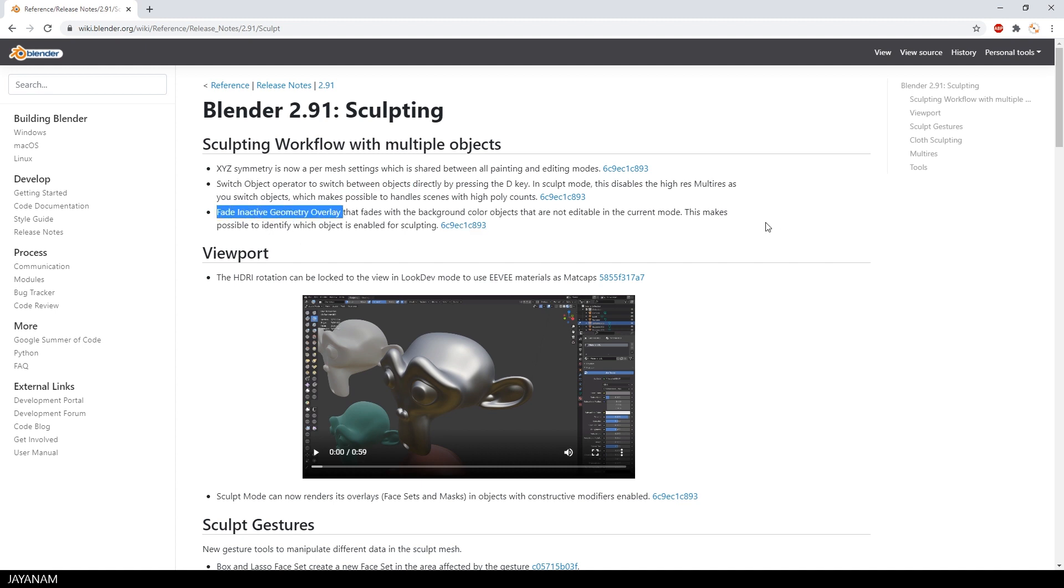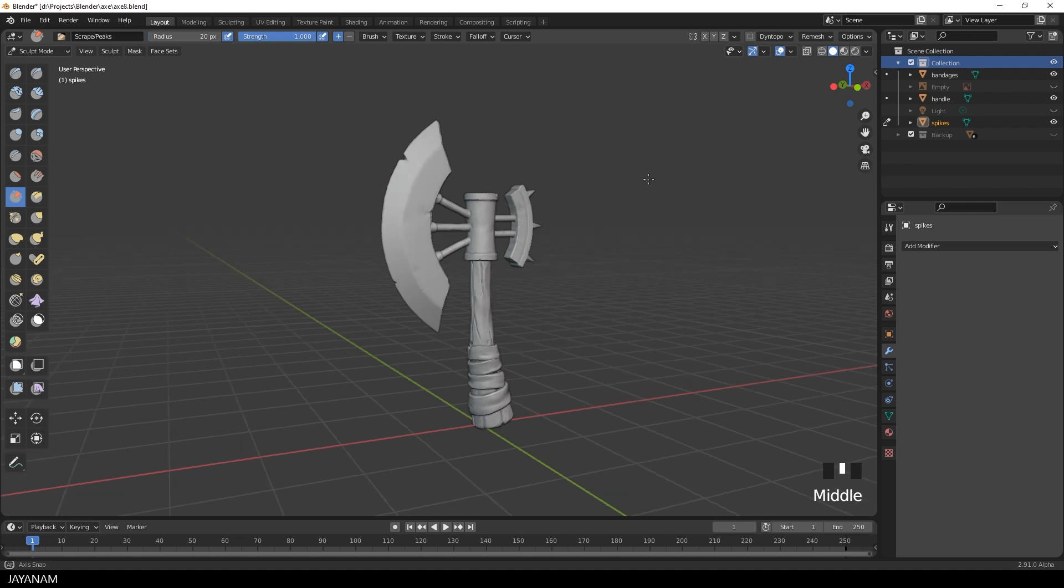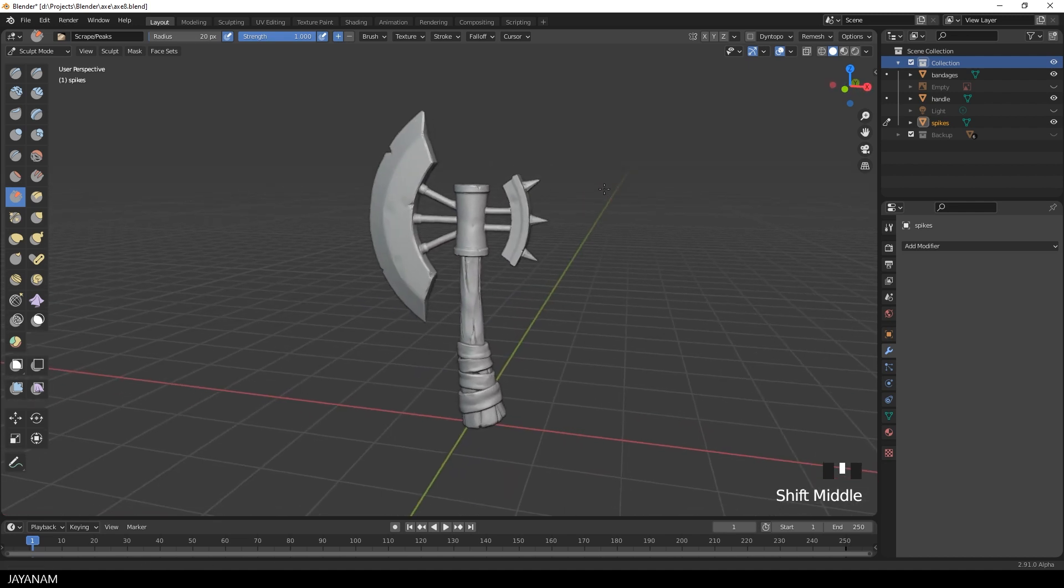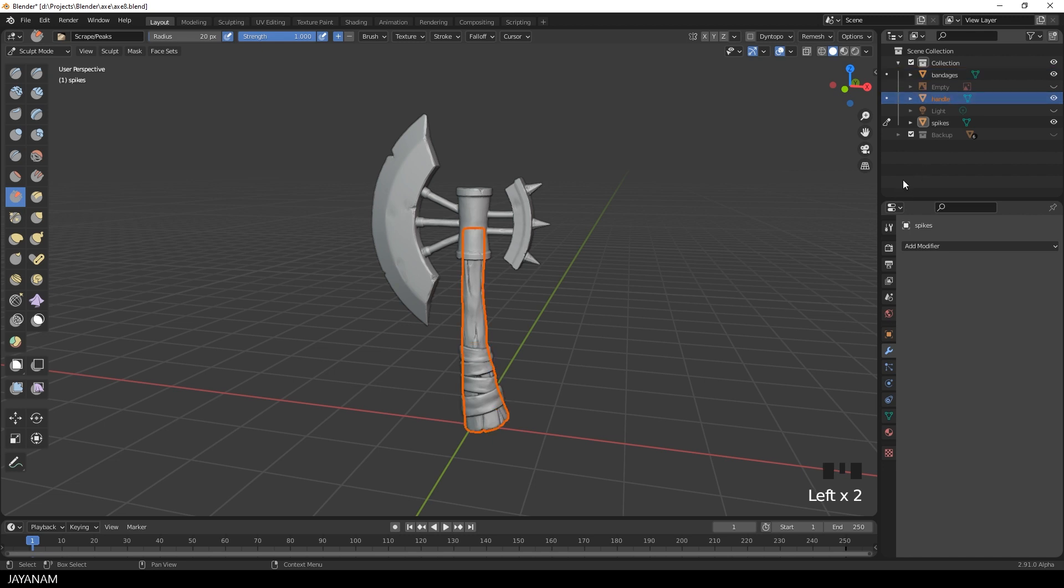So let's have a look at this in my Axe Sculpting Project. By the way, the tutorials to create this will come this week. Okay, this axe is made of three objects. The bandages, then the wooden handle and the upper part with the blade.